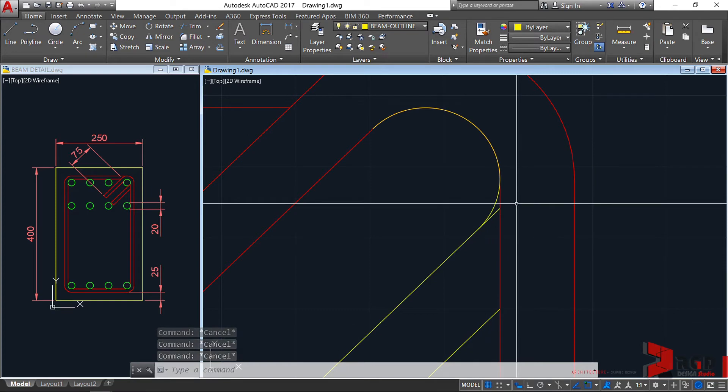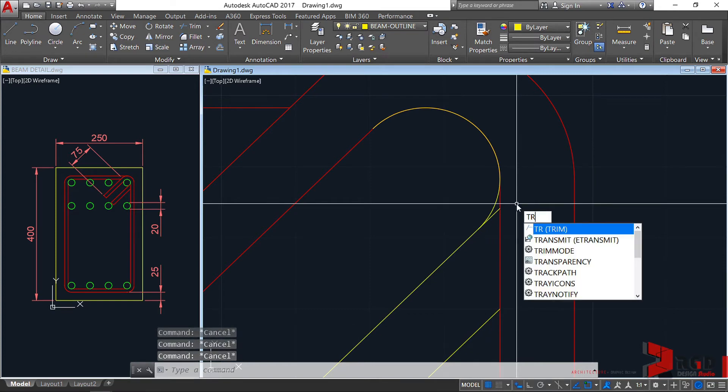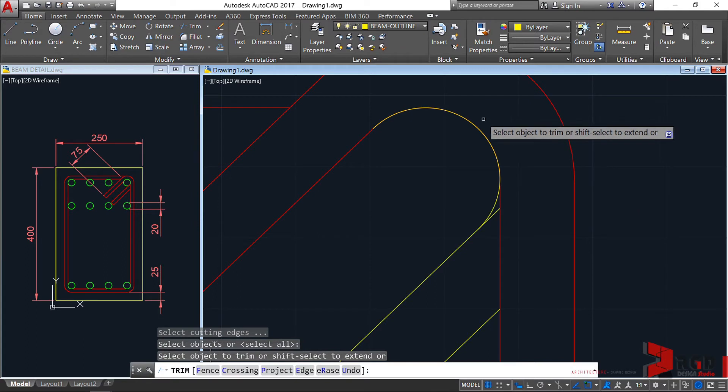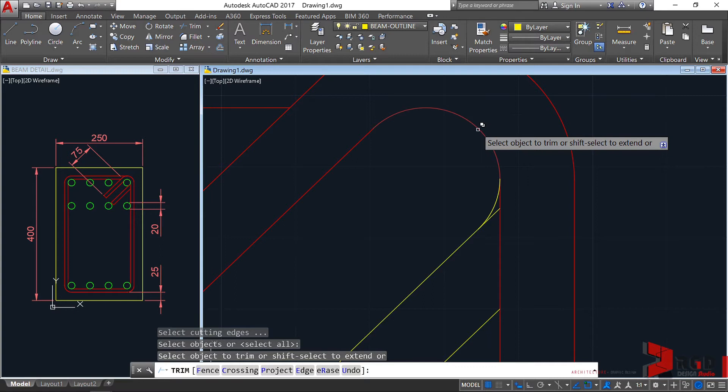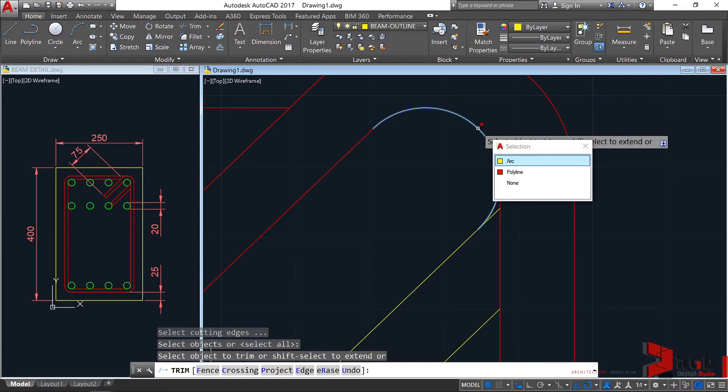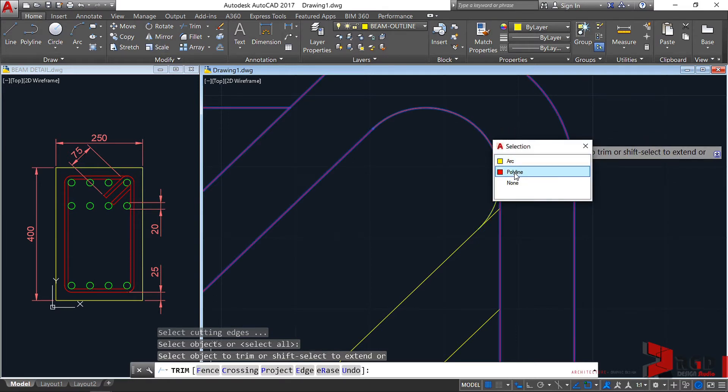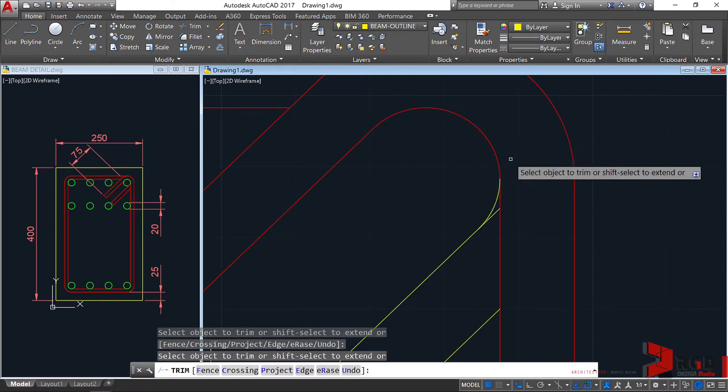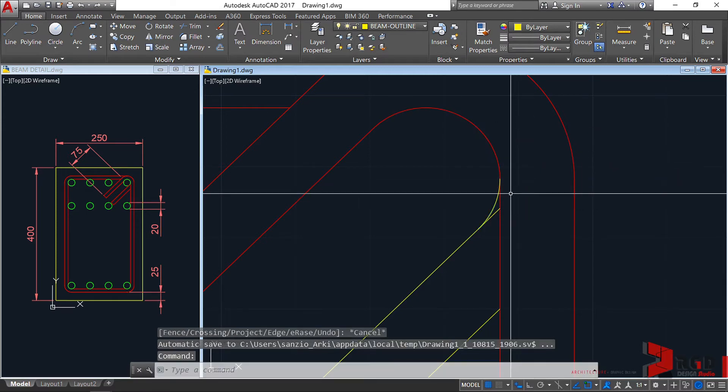Trim again and hit the enter key twice, one, two. Let's select on this. Take note, there's a badge that appears, double squares, on the cursor. Click. You could select between the arc or the polyline. We need to trim the arc, so select the arc. Escape.